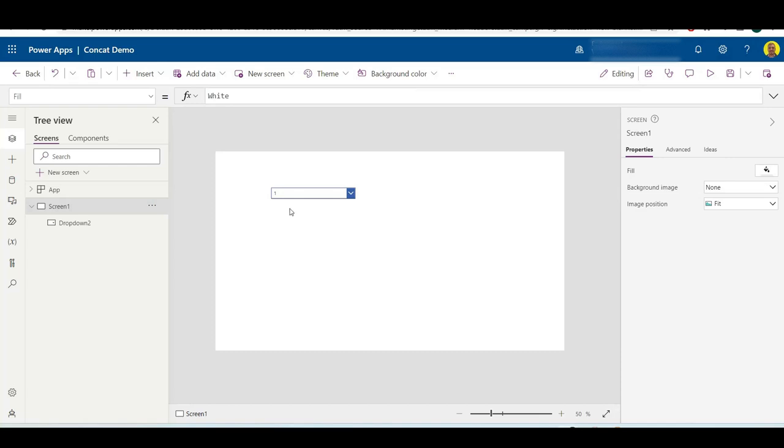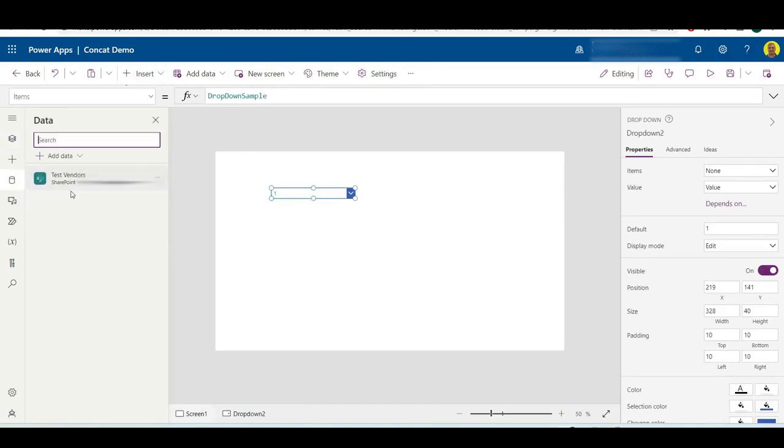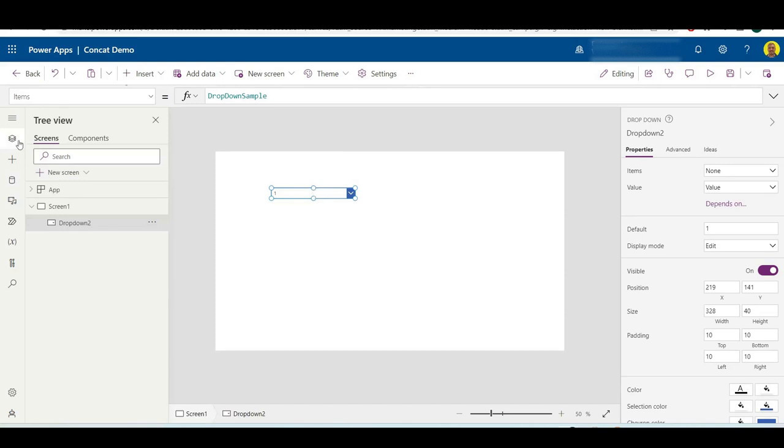Let's just get straight into it. As you can see here, I've just got a dropdown, an empty dropdown which I've just added, and I've already connected to that SharePoint list as the data source.